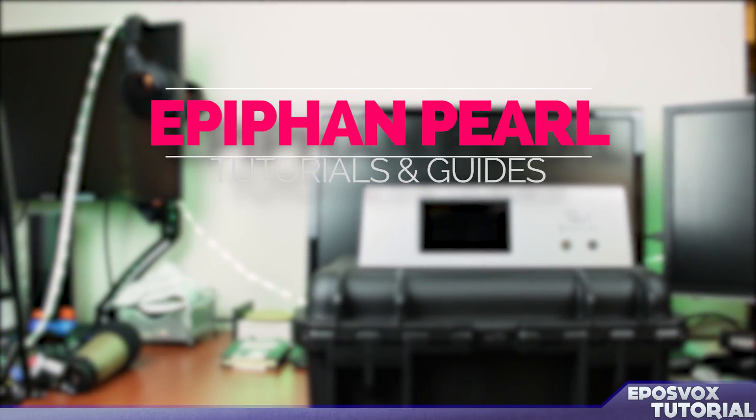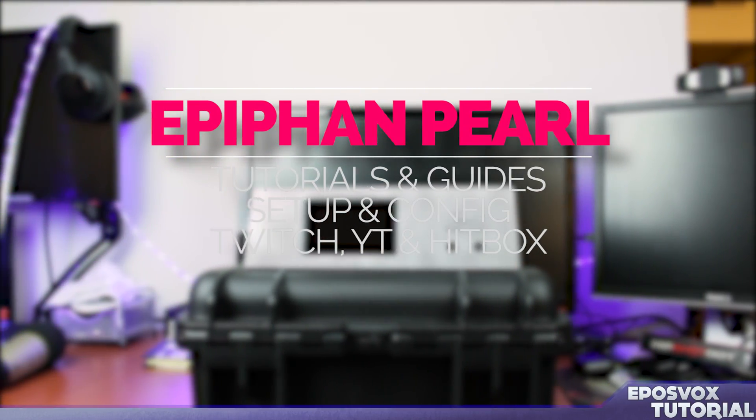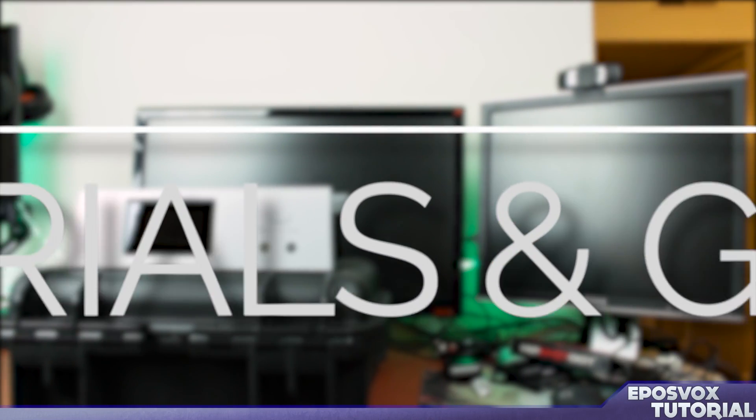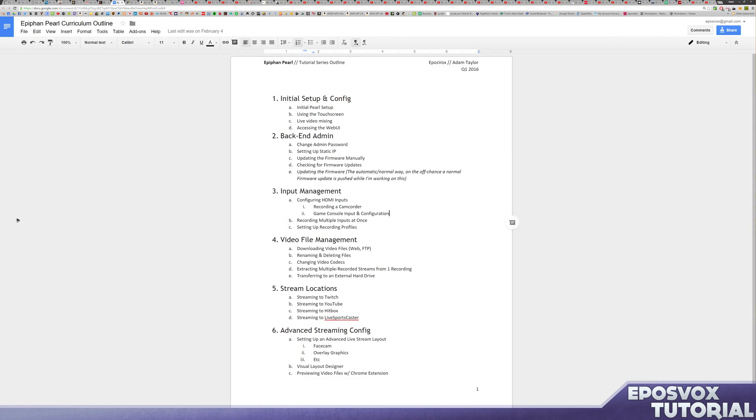Hello everyone, my name's Adam from EposVox and welcome to my Epiphan Pearl tutorial series. There will be six of these videos, as far as I'm aware.